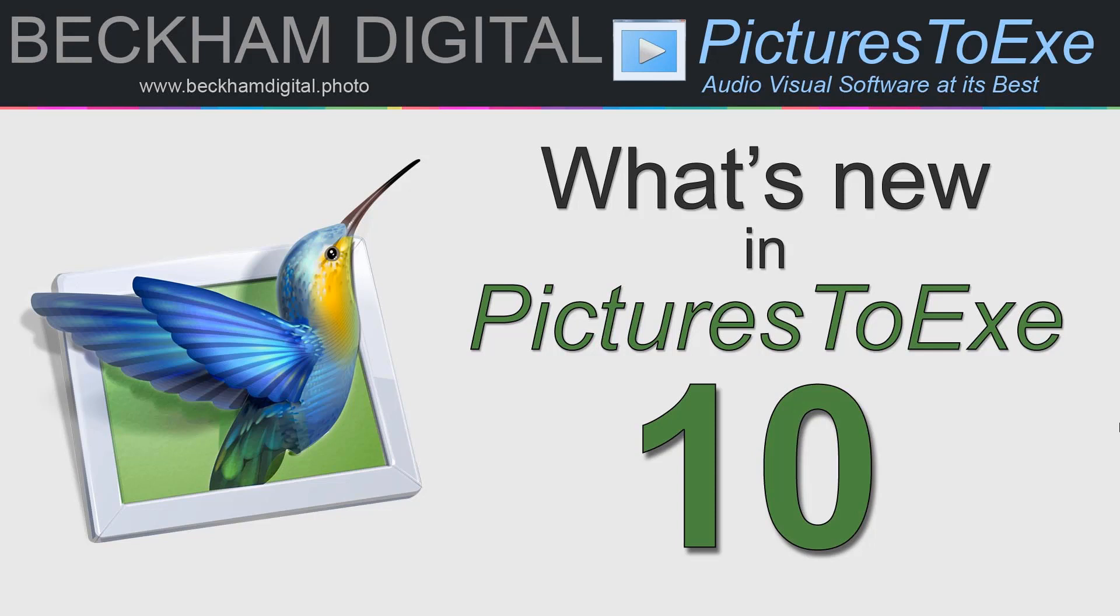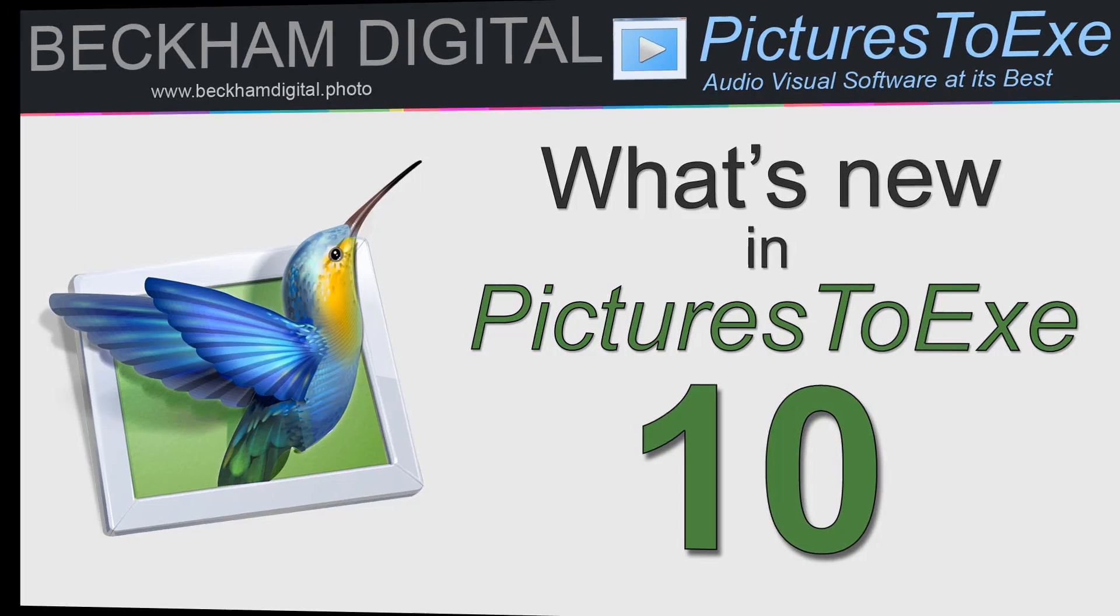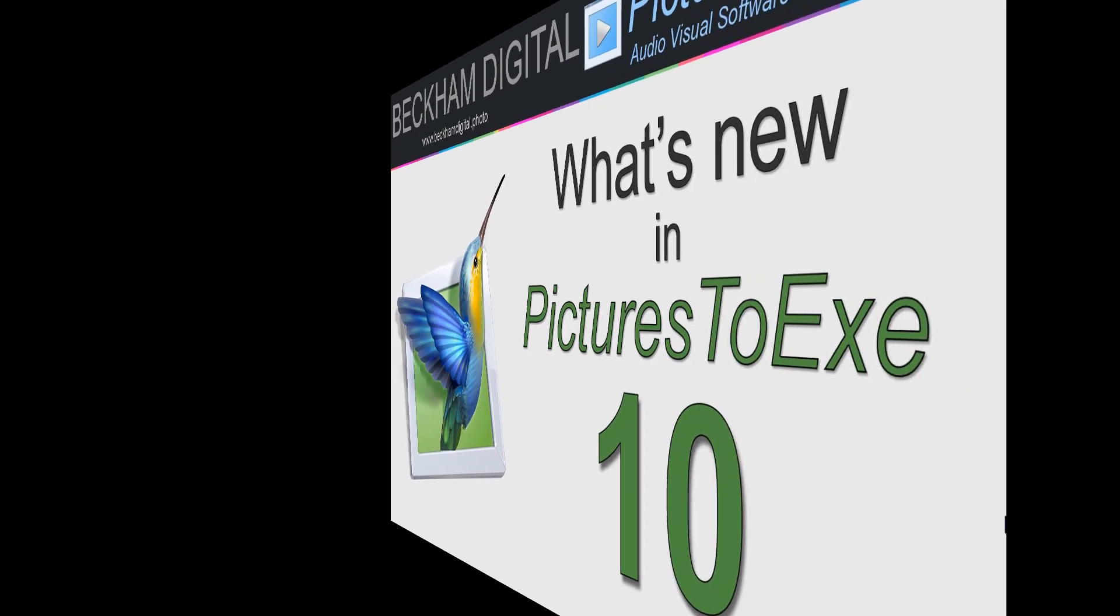One of the more important changes is that with the launch of Pictures2XE10, it's now a 64-bit program which means it's going to work smoother and faster, particularly with large projects. Let's take a look into the main screen of Pictures2XE10.